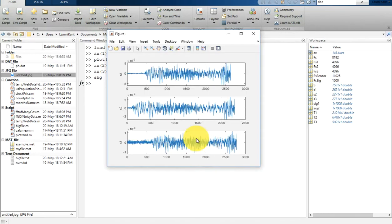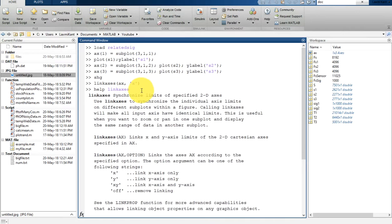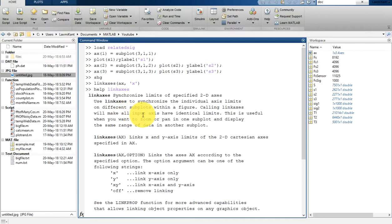Now if you see here the axis — 500, 1000, 1500 — these are the sample data points. What I can do is link these axes together using the 'linkaxis' function. Once you type 'linkaxis', it will link with the x-axis. If you don't know what linkaxis is, you can type 'linkaxis' to learn more. It synchronizes limits of specified 2D axes, so calling this will make all input axes have identical limits.